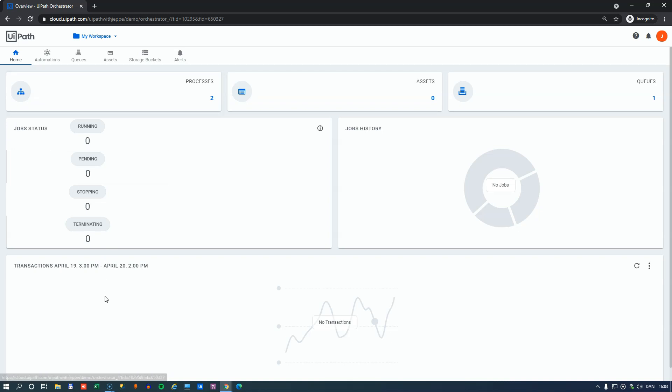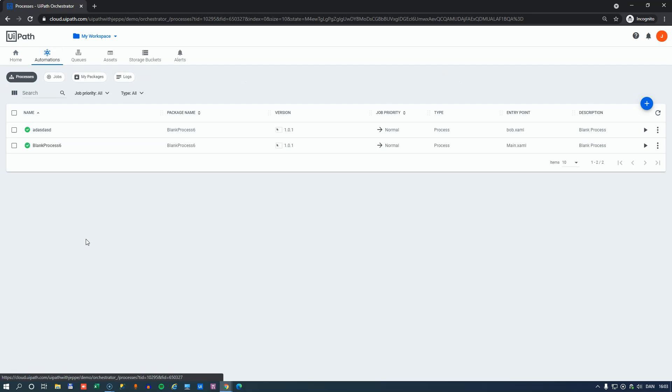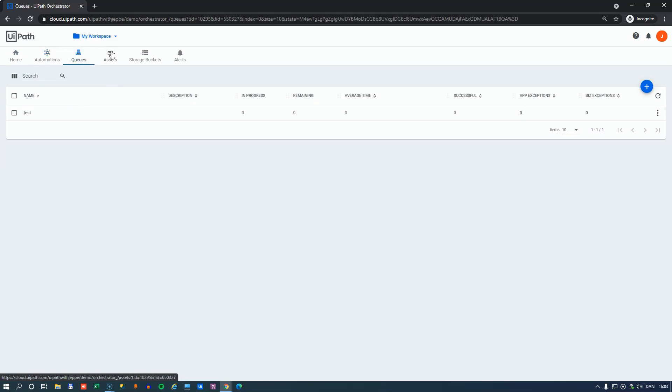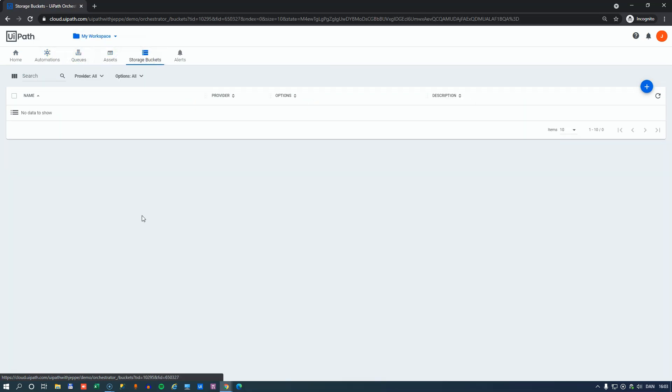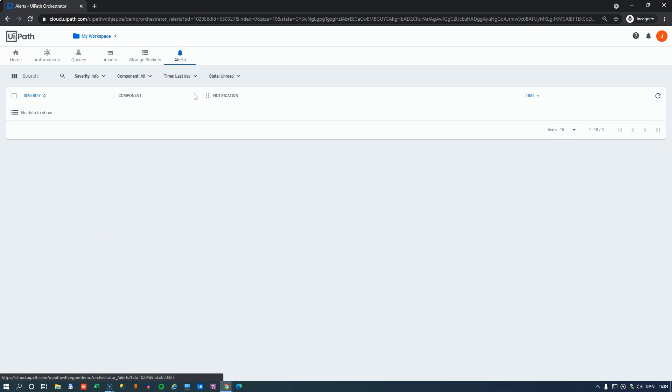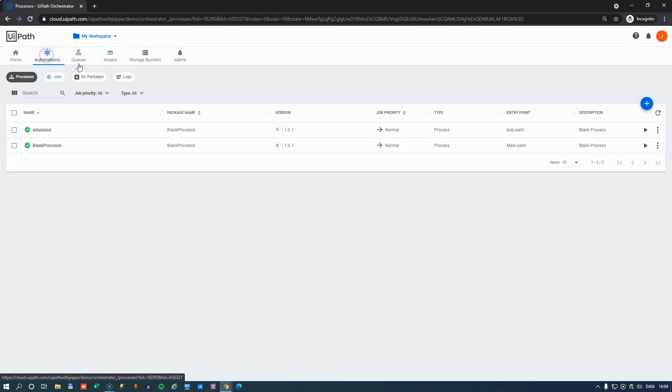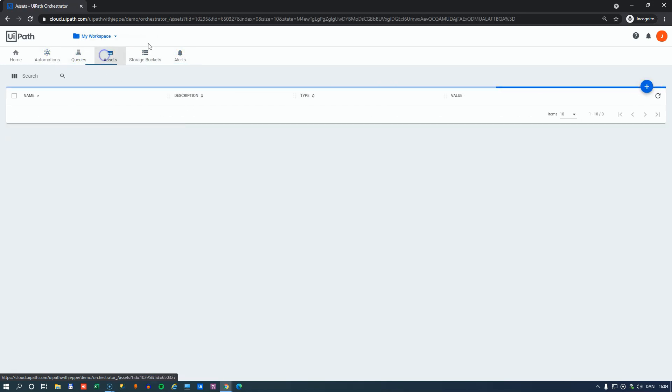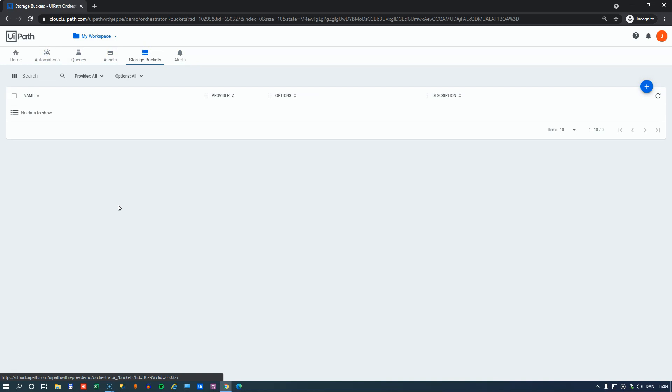So in that workspace, he has the resources, or some of the resources that he would have in a normal folder in Orchestrator. He has his automations folder, he has a queues folder, an assets folder, and a storage buckets folder. And he also has alerts, but that's not really a resource. So automations, queues, assets, and storage buckets are available for the user to use.